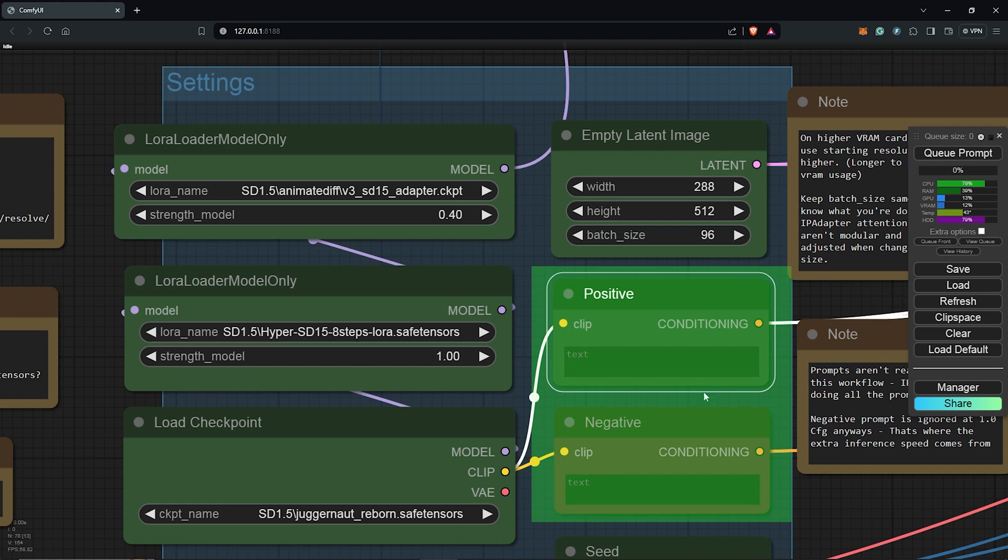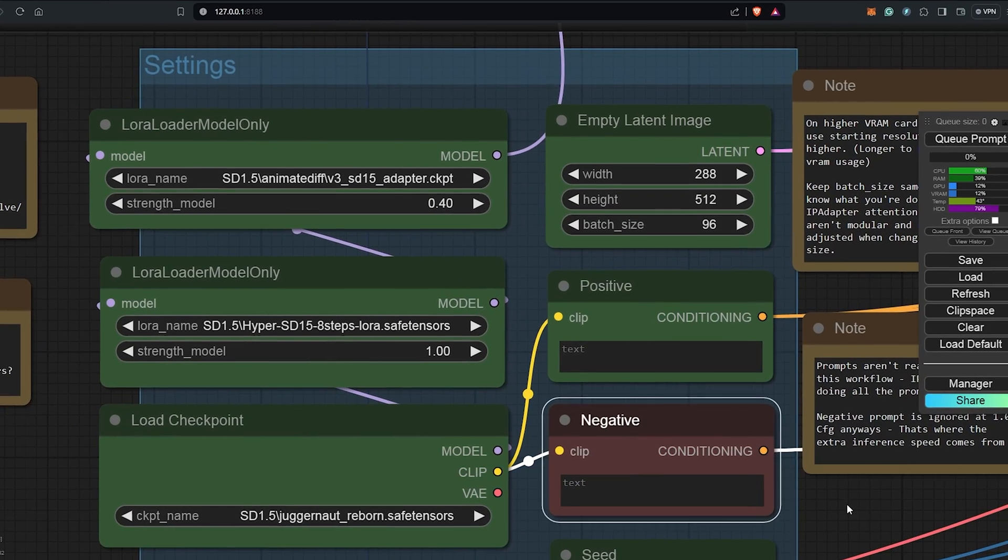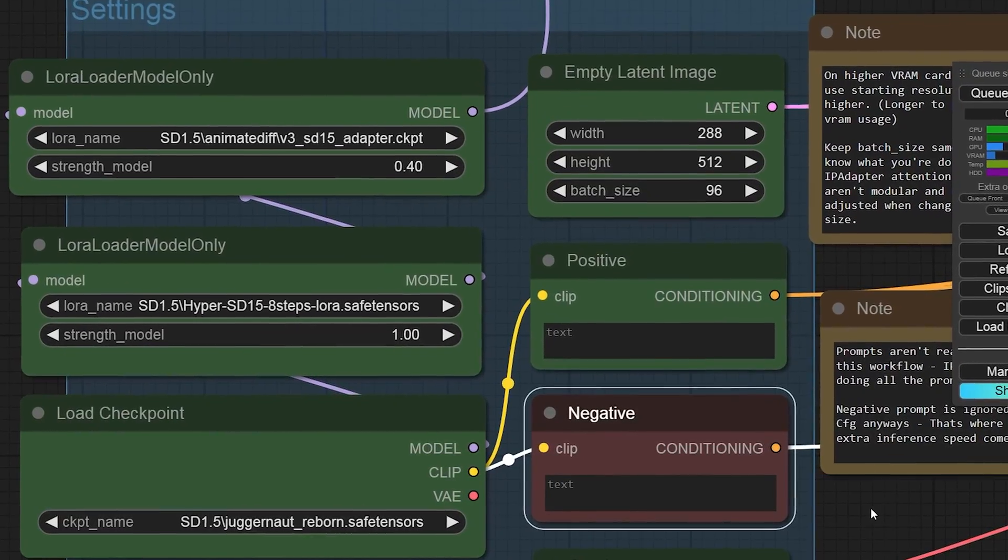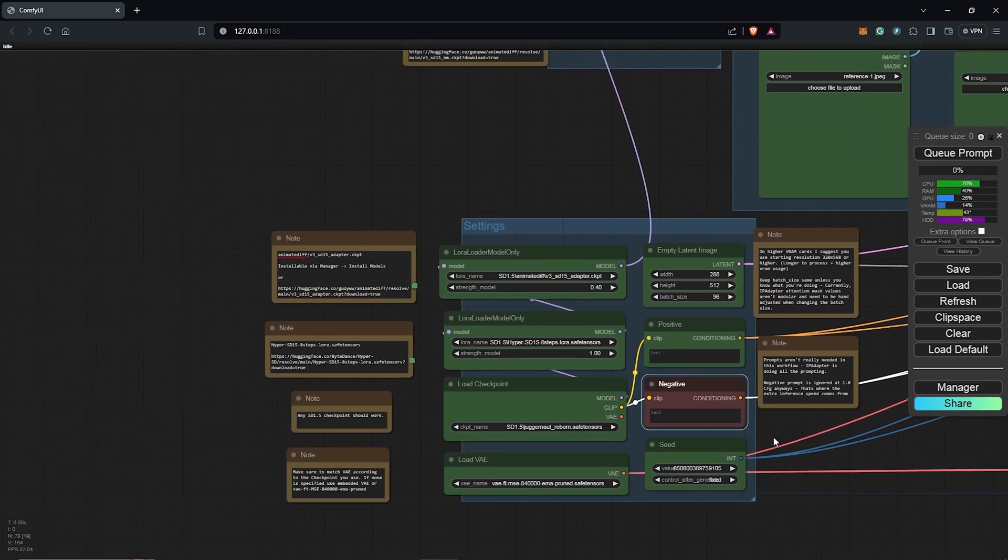The positive and the negative nodes, this can be left empty because the workflow does not need a prompt since this uses a reference image for the animation.